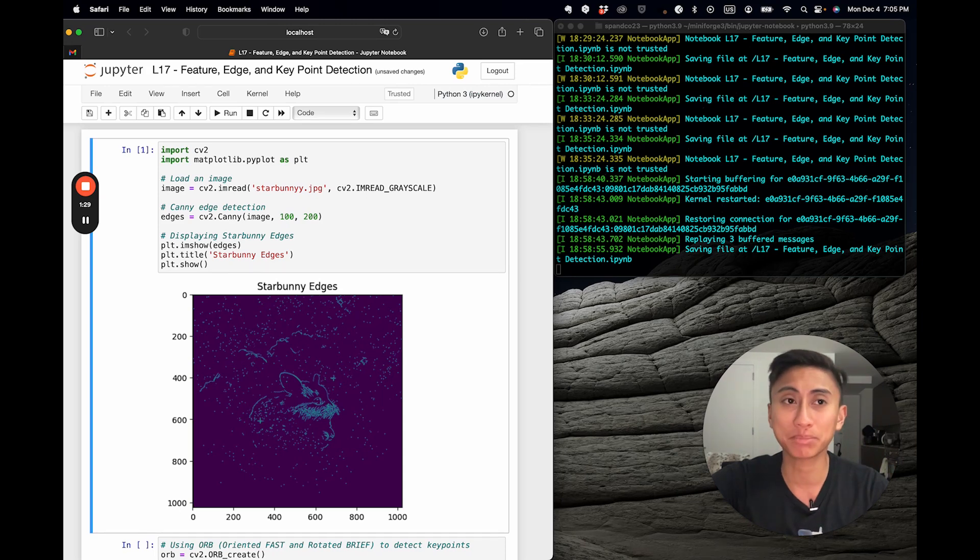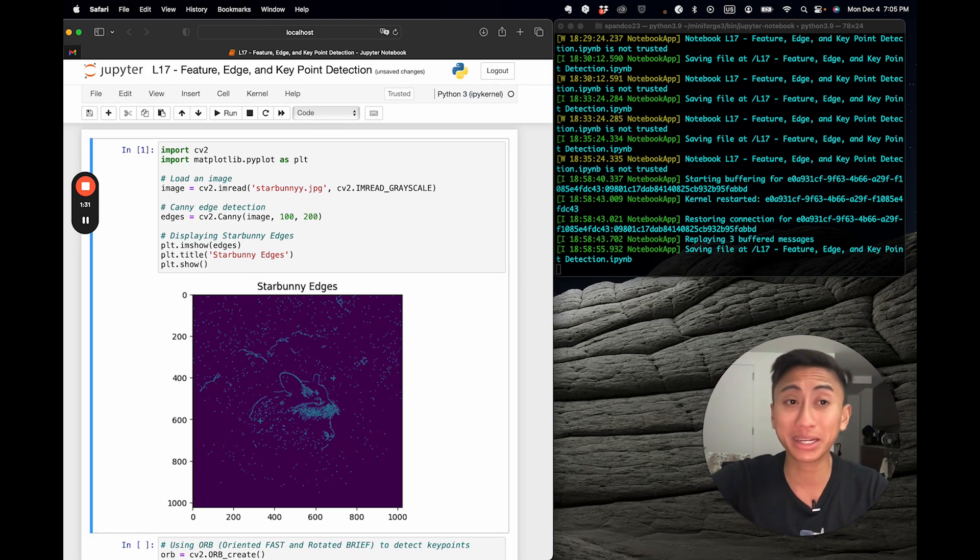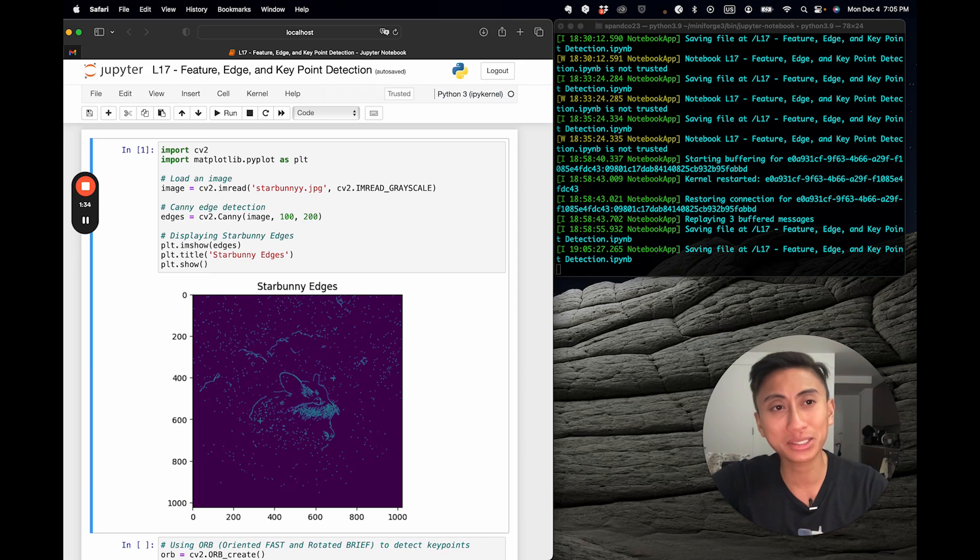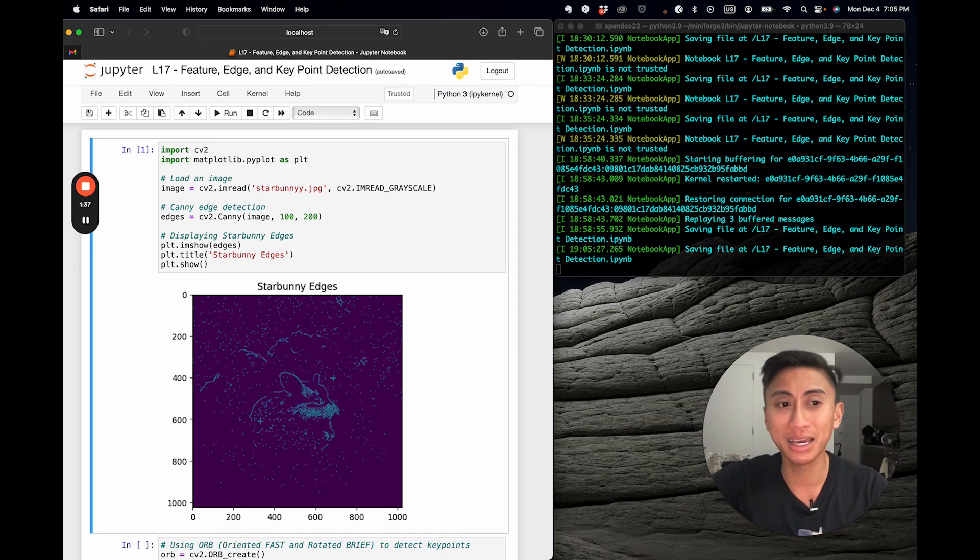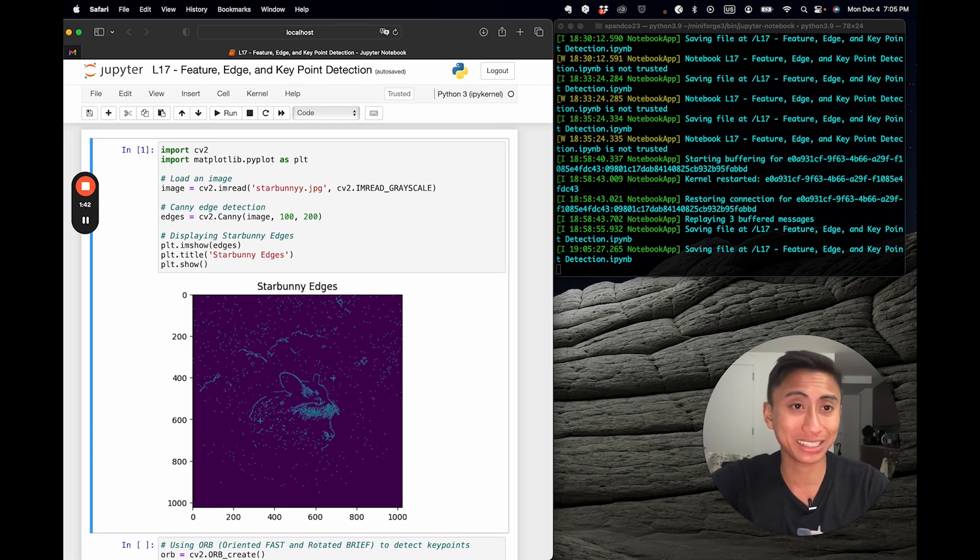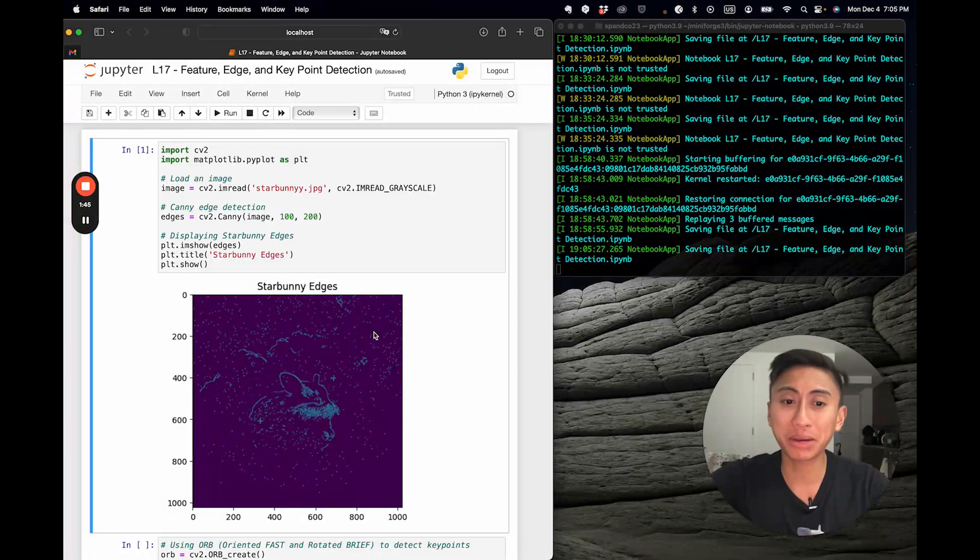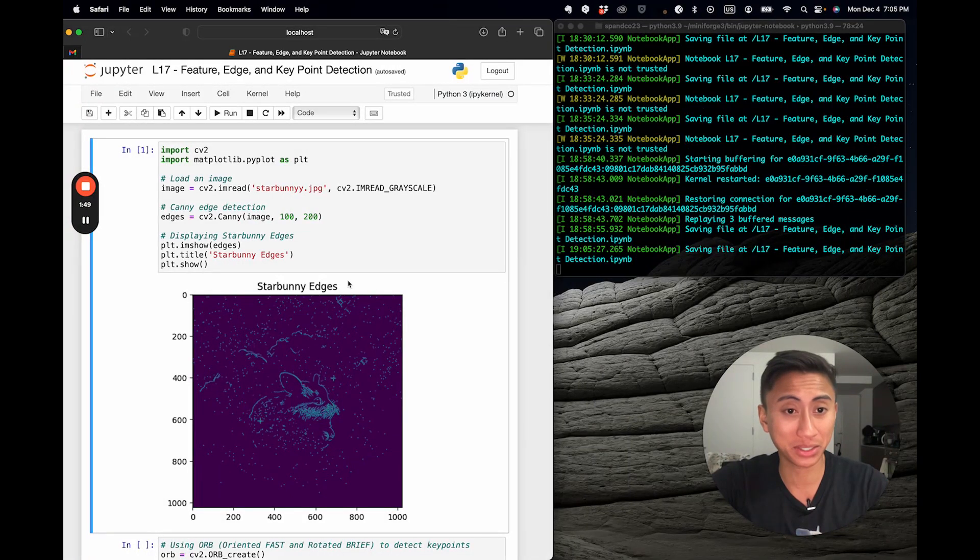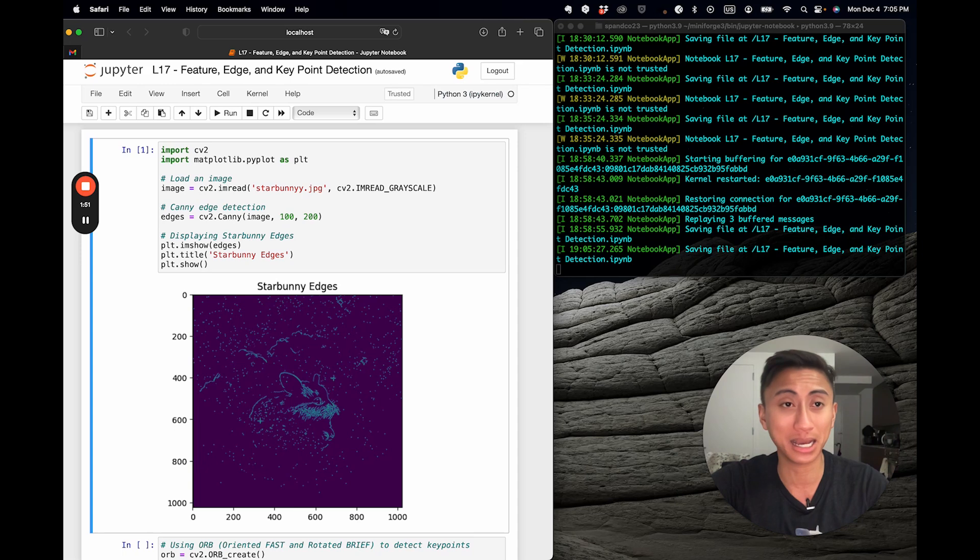But those main five steps are noise reduction, gradient calculation, non-max suppression, double thresholding, and finally, edge tracking by hysteresis, which basically helps it track and connect edges. But here you have it. We are now able to actually extract the edge features using this fun and amazing library.